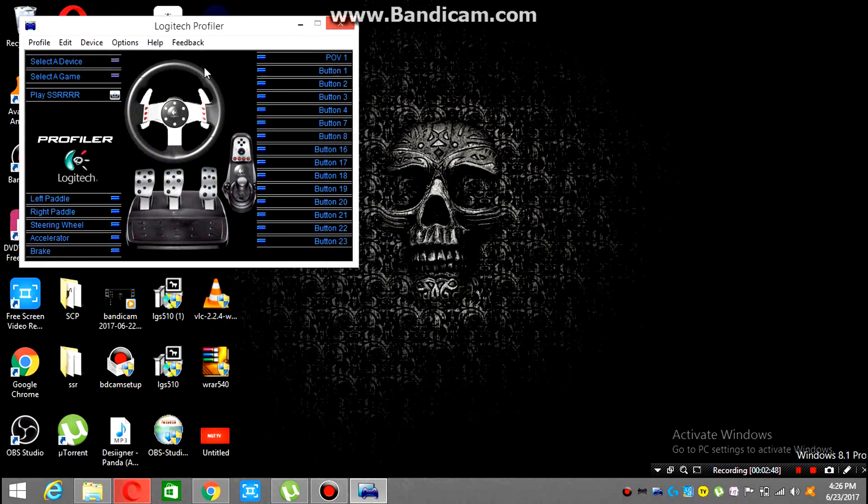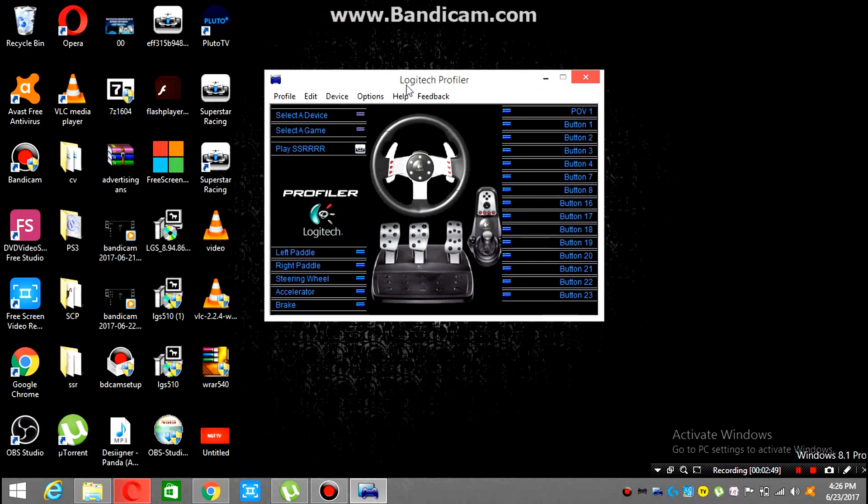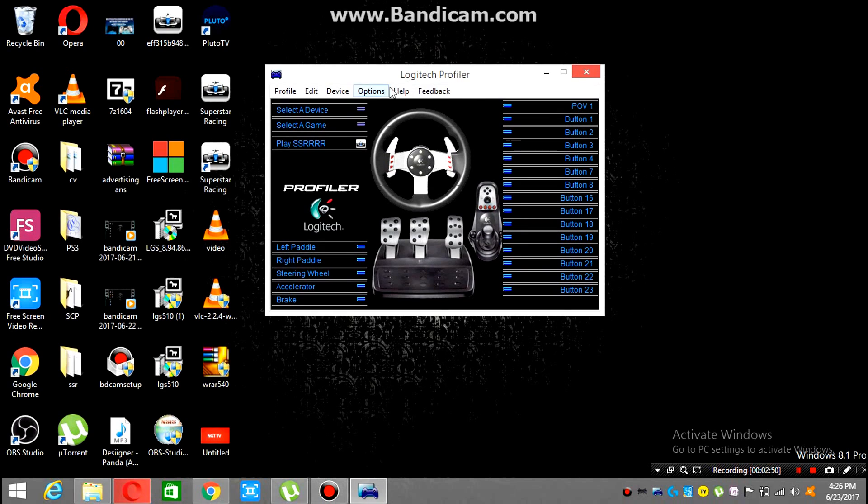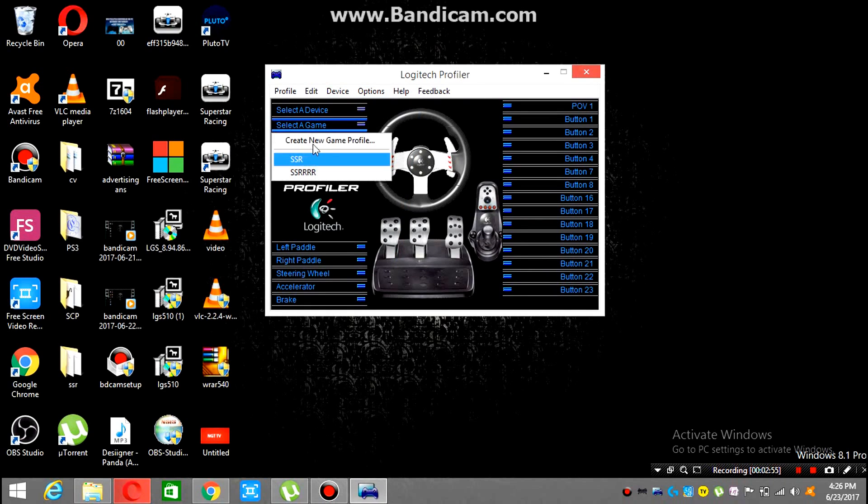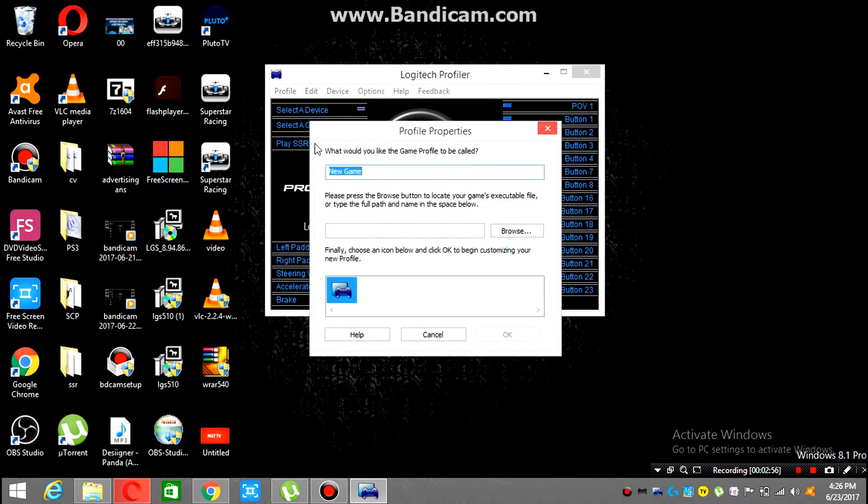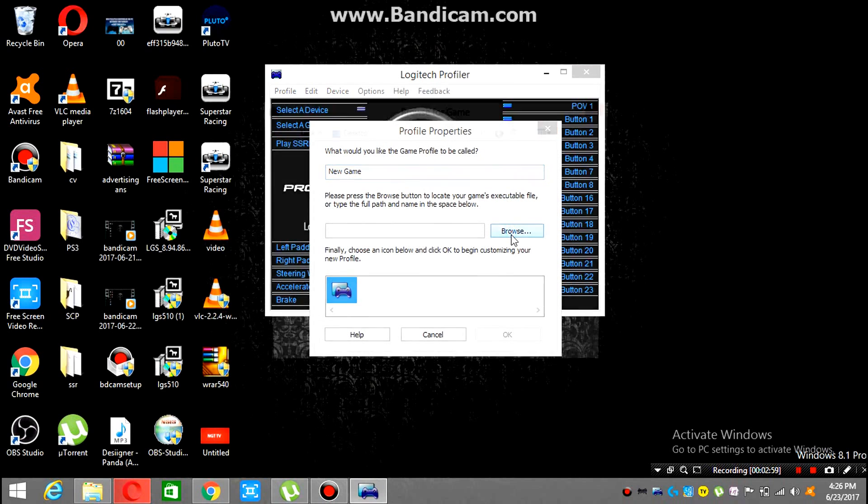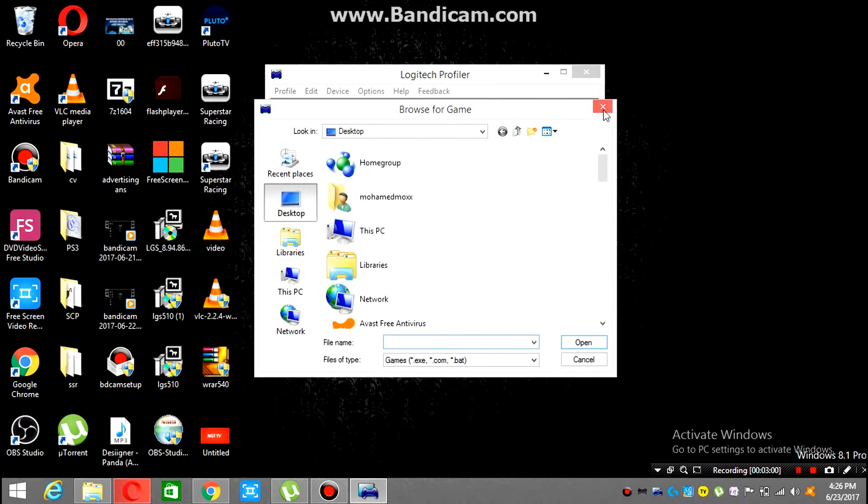Here it is, it is now installed. As you can see, Logitech profiler. Now here are a couple of options. Here you can select the game that you want to play with this wheel. Browse and select the game. That's it.